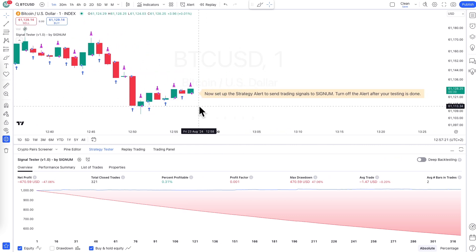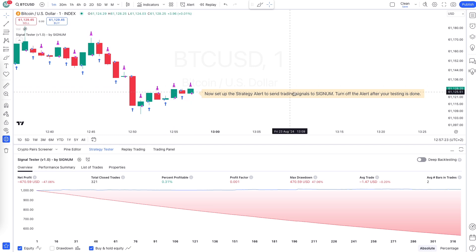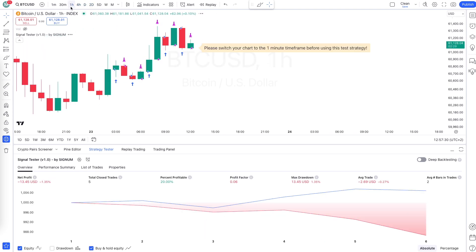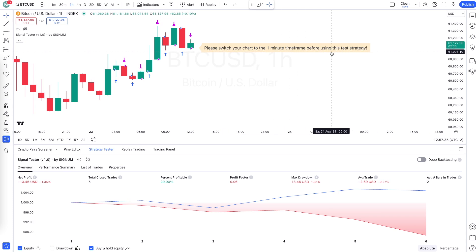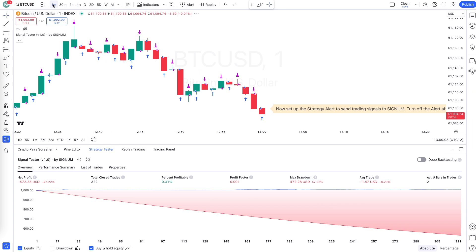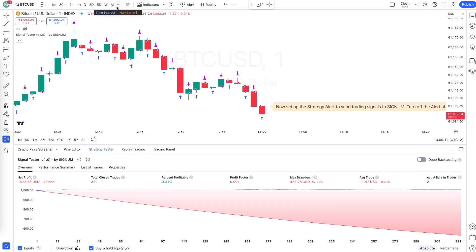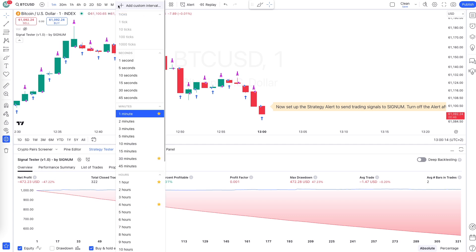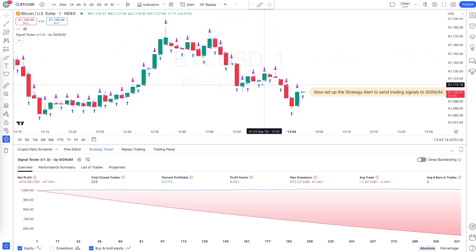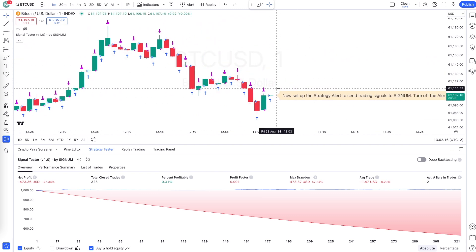The chart will now tell you to add an alert to get the signal sent to Signum. By the way, if you are on the wrong time frame — say the one-day or four-hour chart — it will tell you here to switch to the one-minute time frame. If that's the case, click on one minute at the top. If you don't have it in your favorites, click the small arrow down and find the one-minute time frame and click on it.